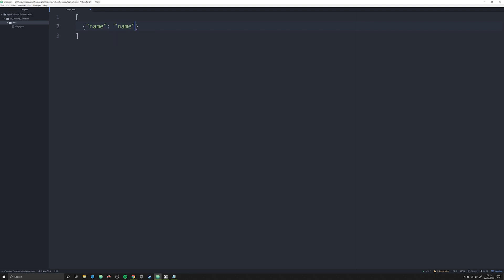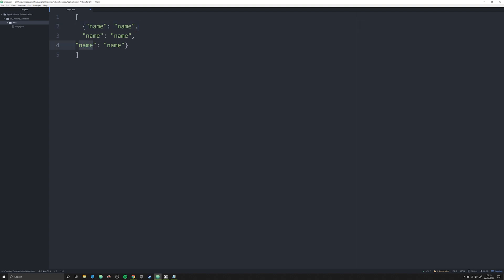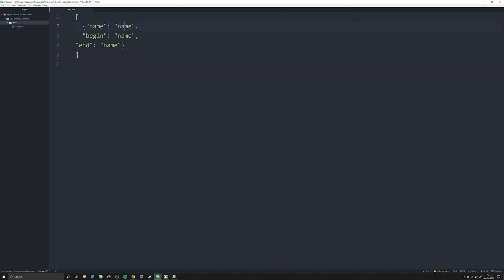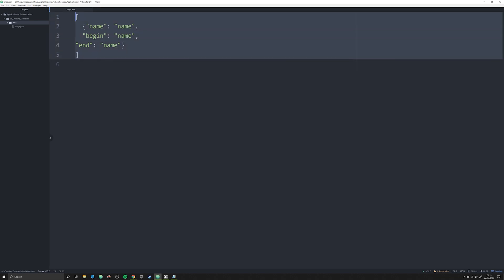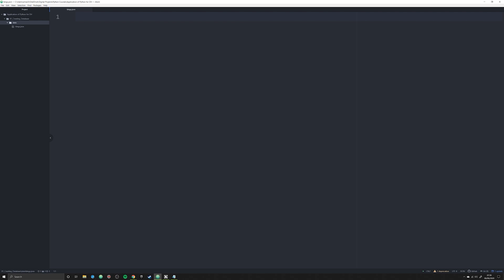What this means is that the data needs to be structured as a list with a series of dictionaries within that list, so it'll look something like: name, begin, end — something like that. We're going to populate this JSON file without ever having interacted with it once, and we're going to do all that using Python. So let's go ahead — we're going to create just a basic empty list in here.